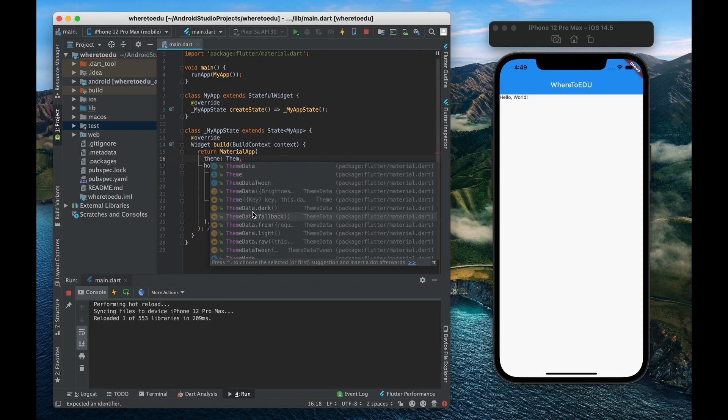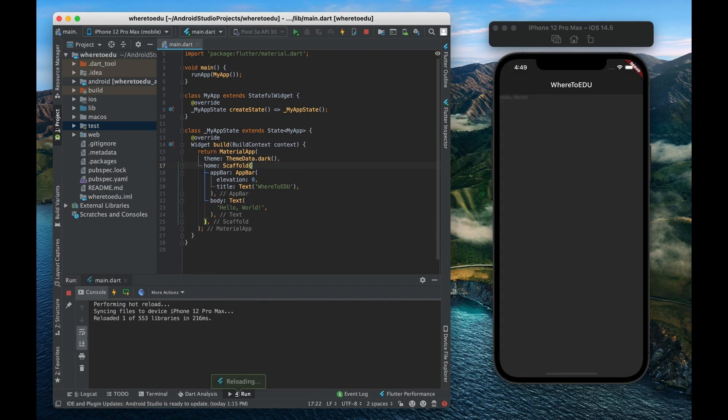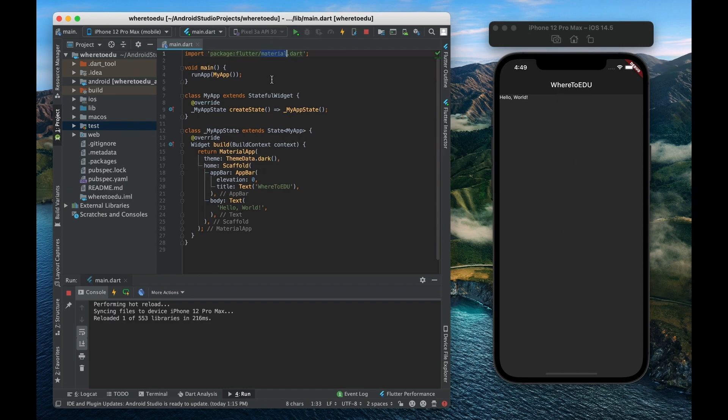Our theme data dot dark. So if we save this now we can see that now our app has been turned into a dark theme that has been predefined by this material library right here.